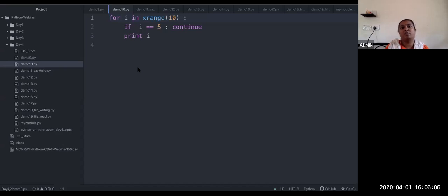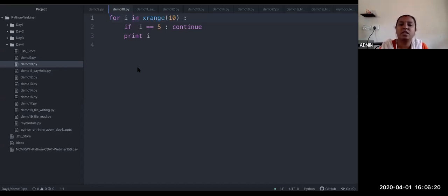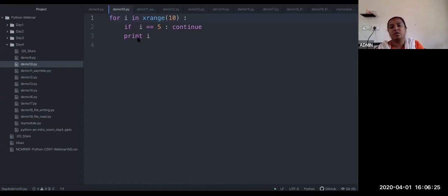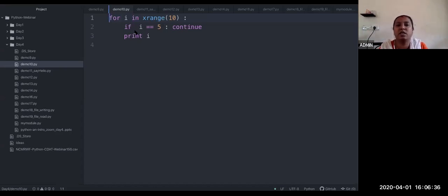Practically, where would continue be used? For example, in a company suppose you want to give a bonus to everyone who has attended 28 days. For those who have not met attendance, you want to skip only that person and give the bonus to the rest. In that condition you can use the continue statement like this.